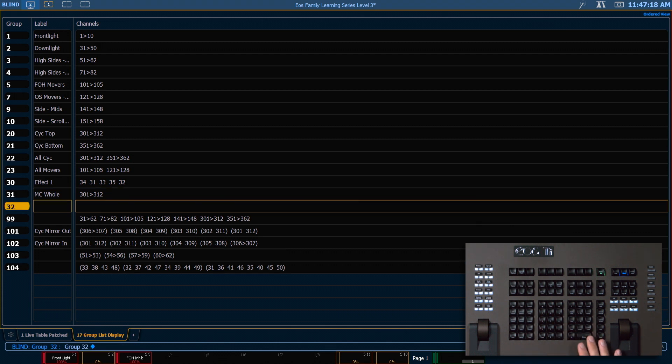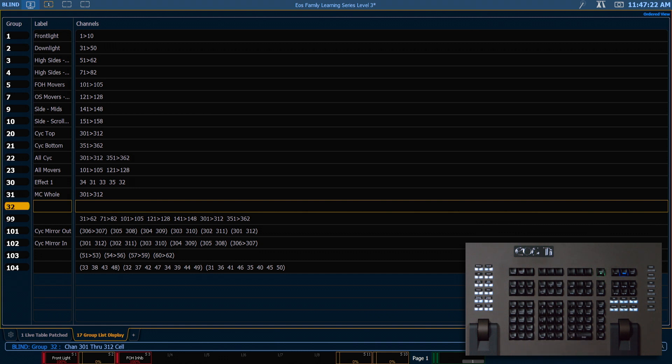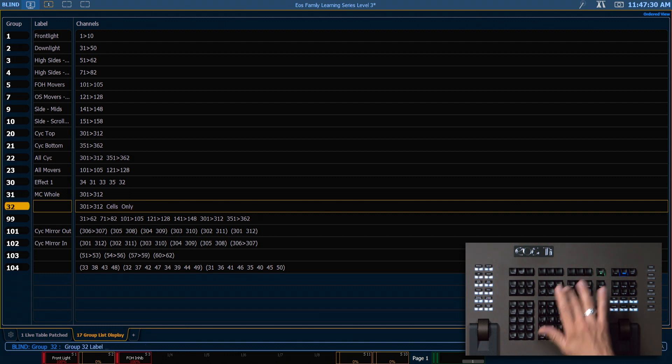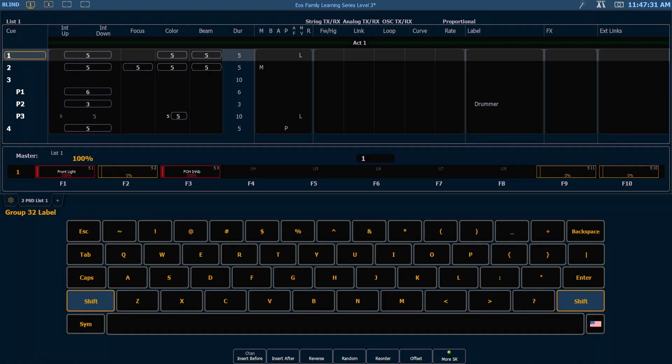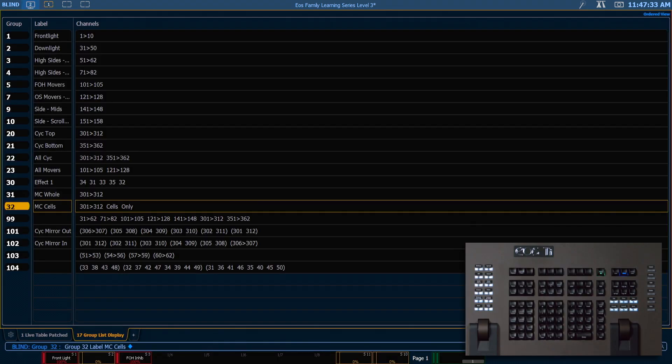Group 32 is going to be 301 through 312 dot for cells only. Enter and you'll see cells only shows up in our group list display. Let's label this as MC cells.